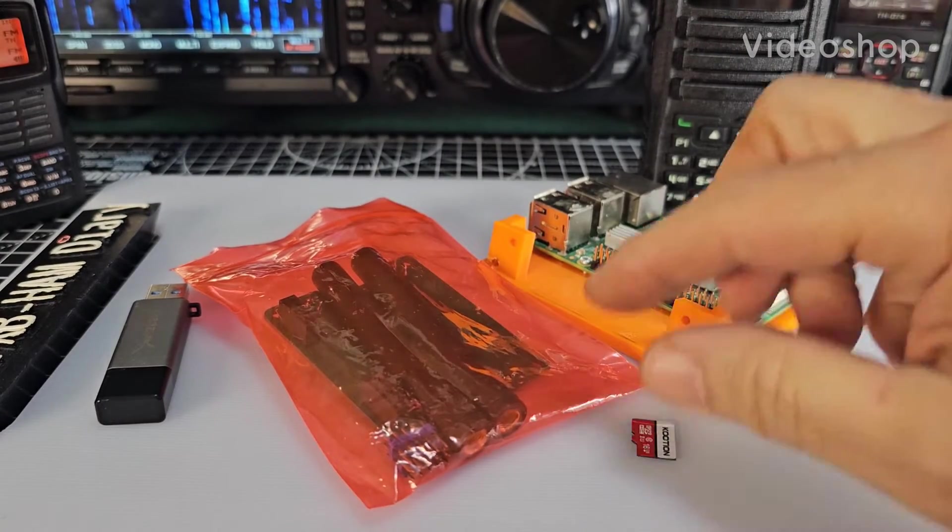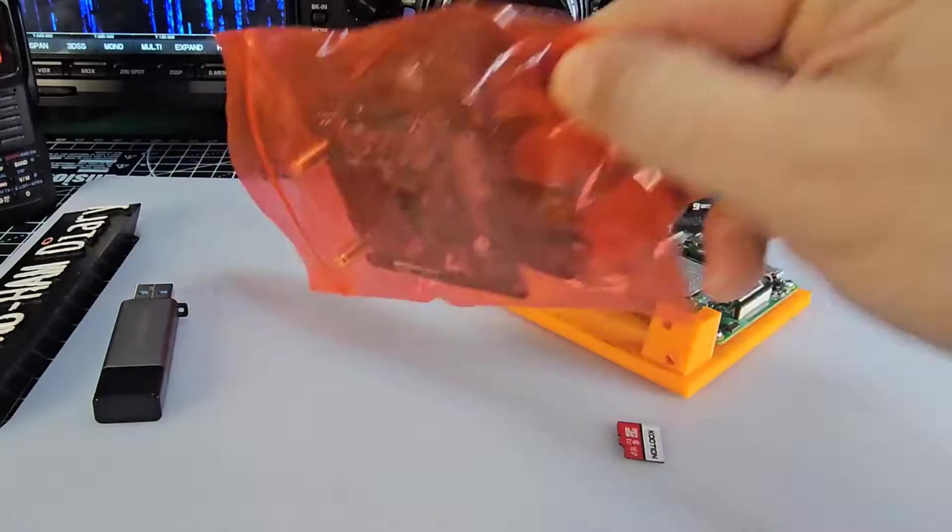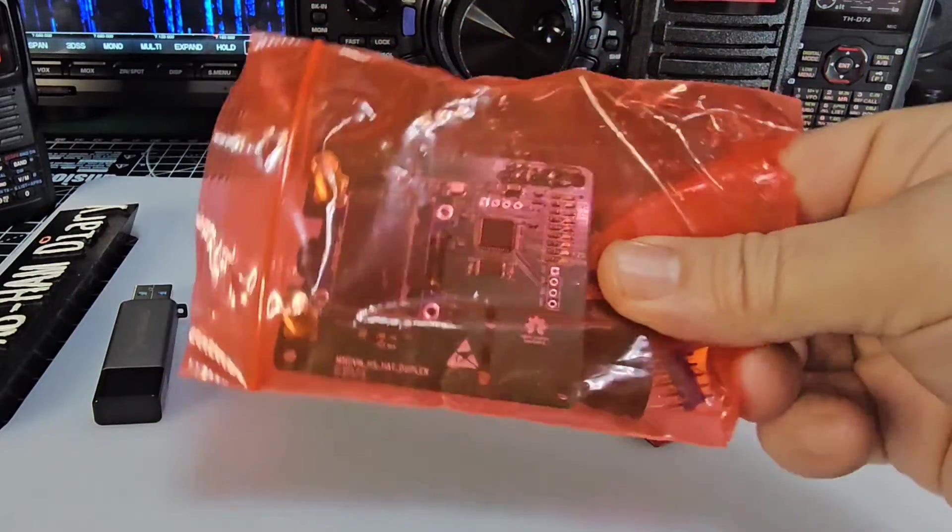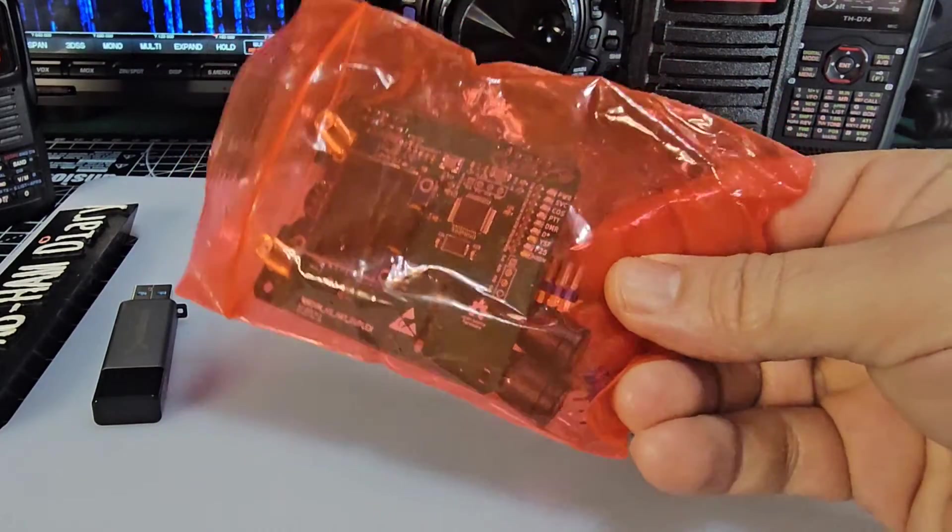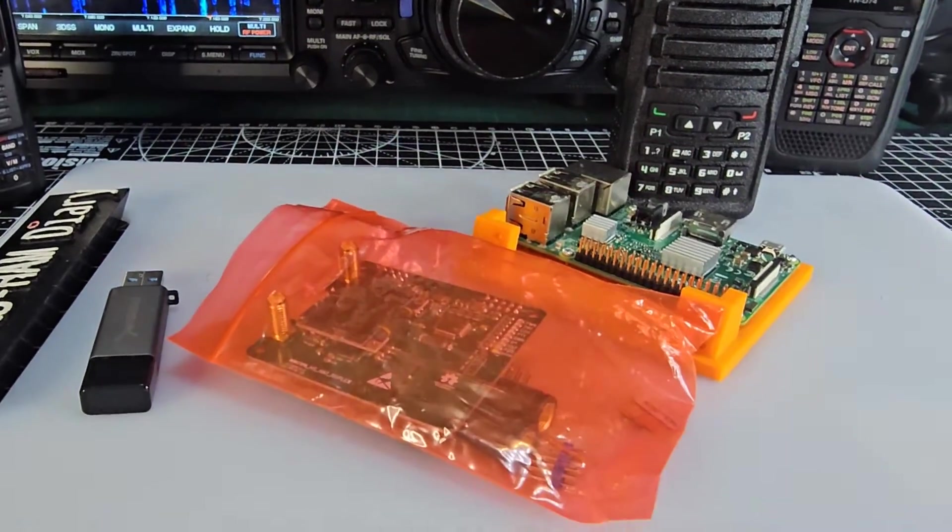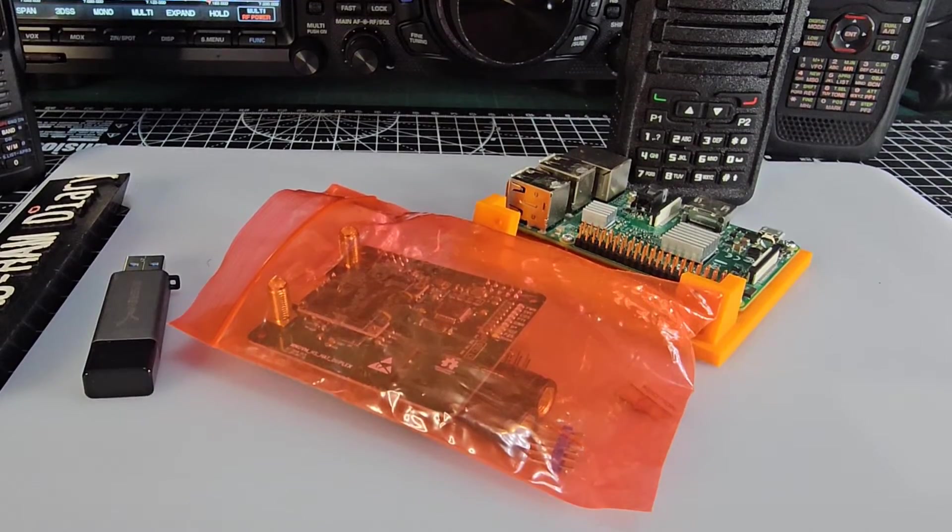M0FXB Hamtech, welcome to my channel. Look what we've got here - a dual MMDVM hat which was 17 pounds delivered, which is a bargain. Let me show you what's inside.